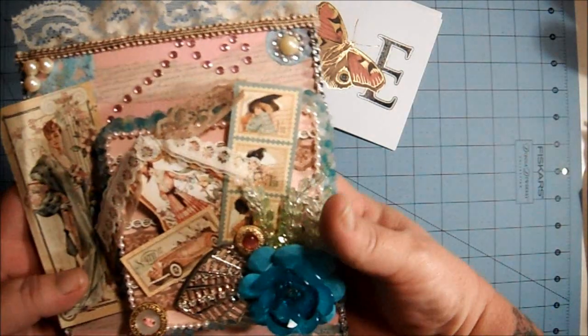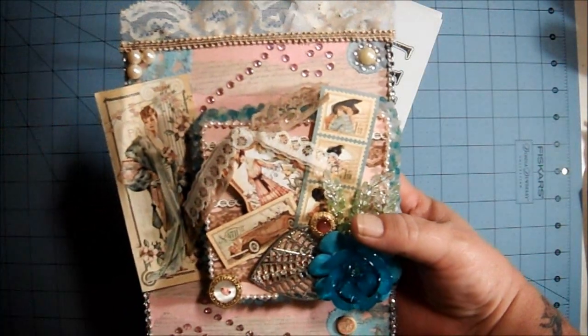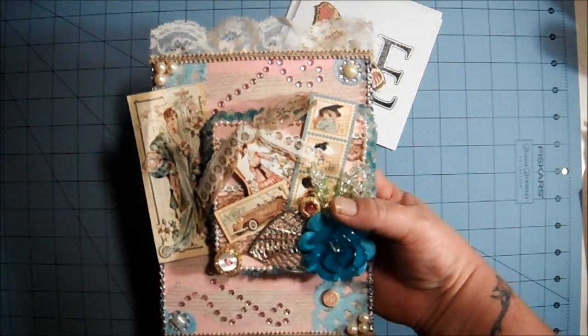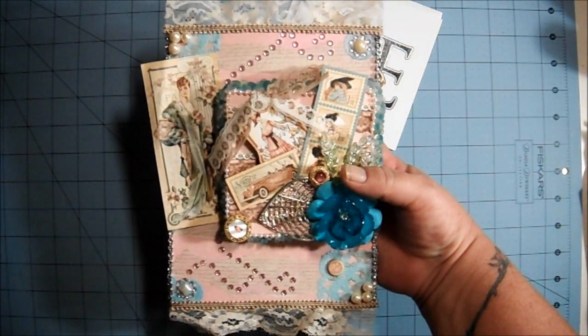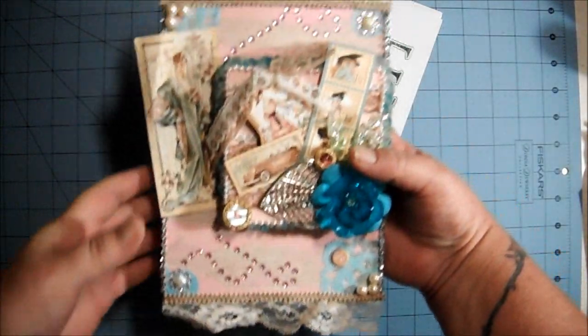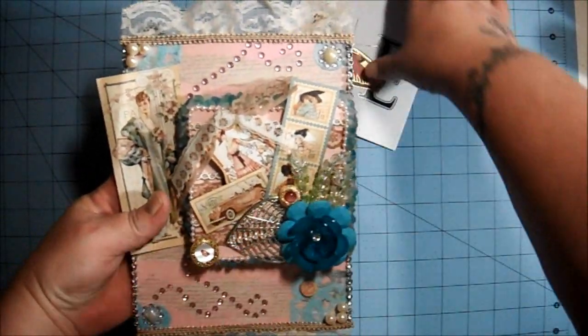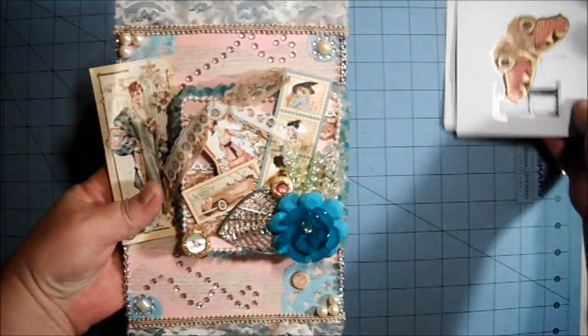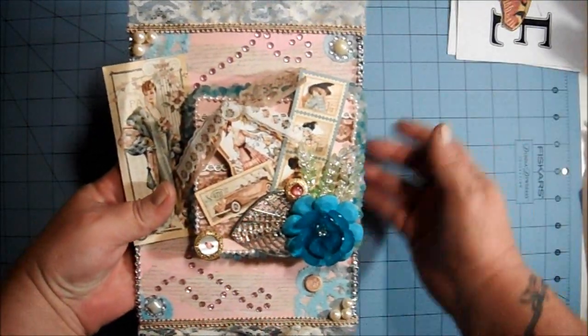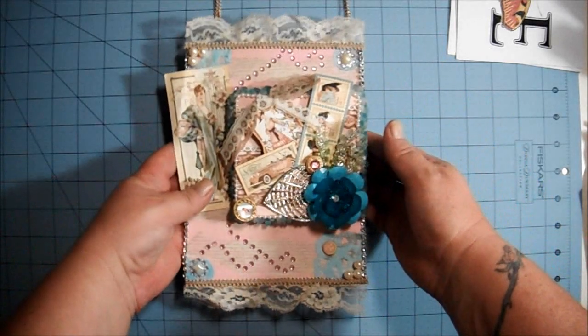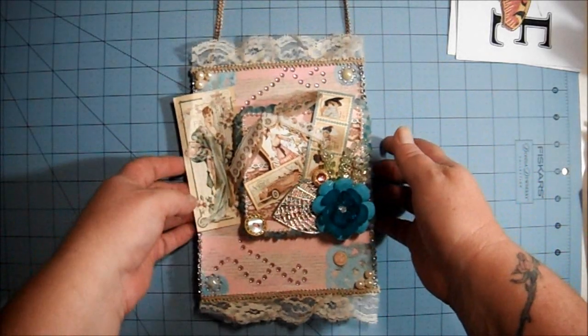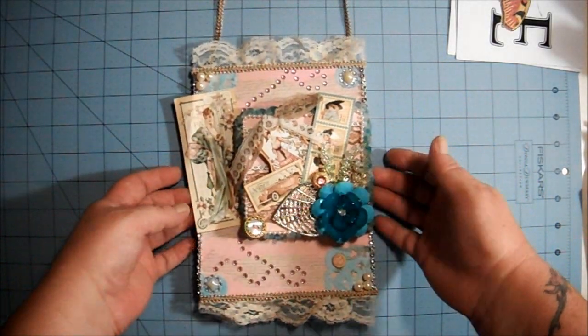She said this was her favorite collection and she had been kind of hoarding it. You know how we all do - we find something we love and we don't want to use it or we save it for something special.